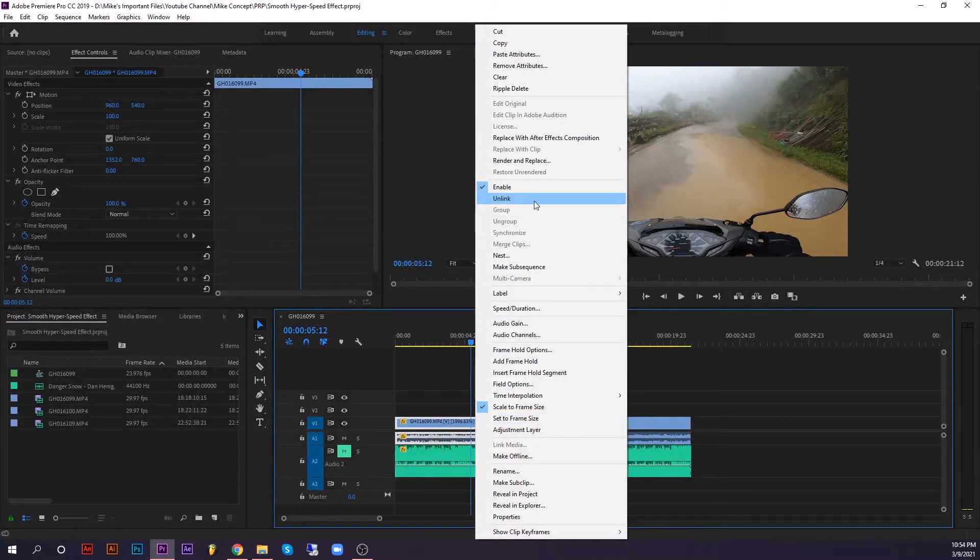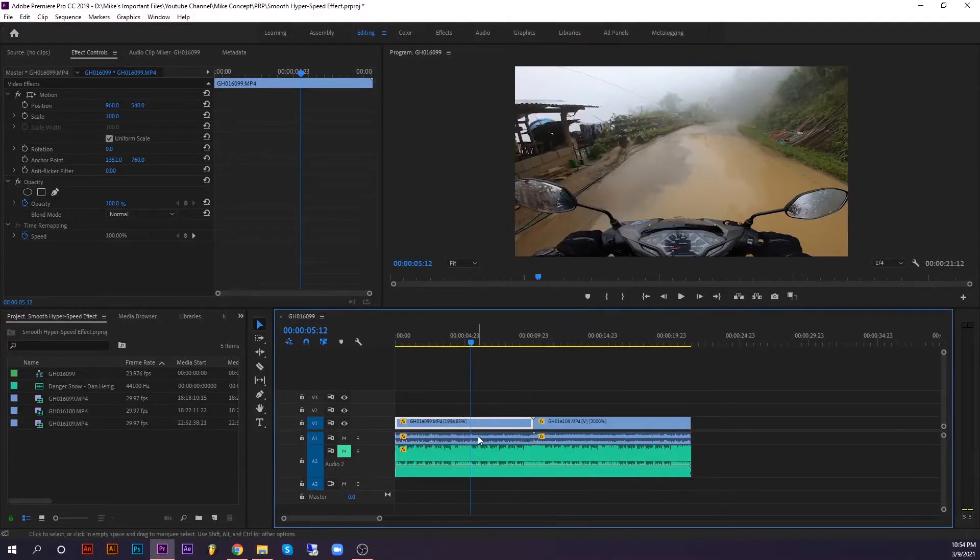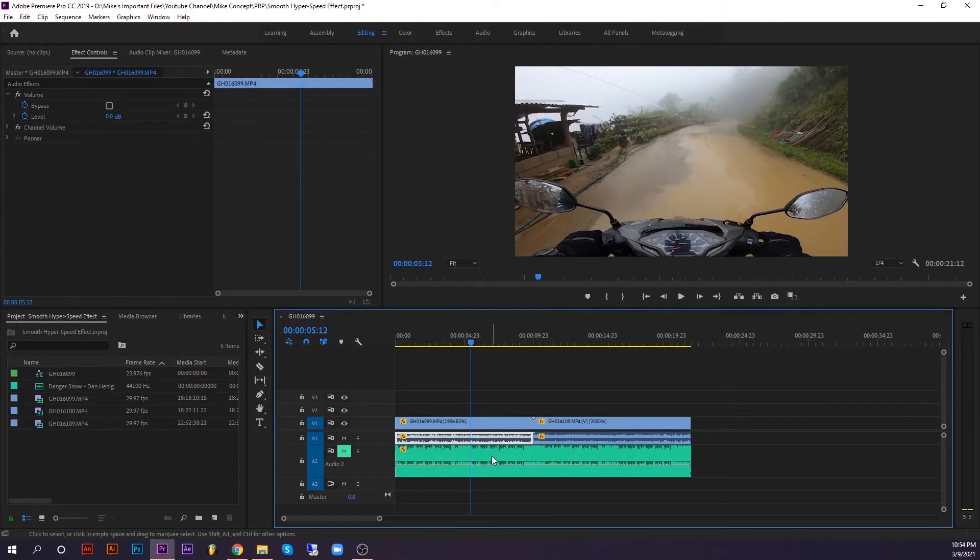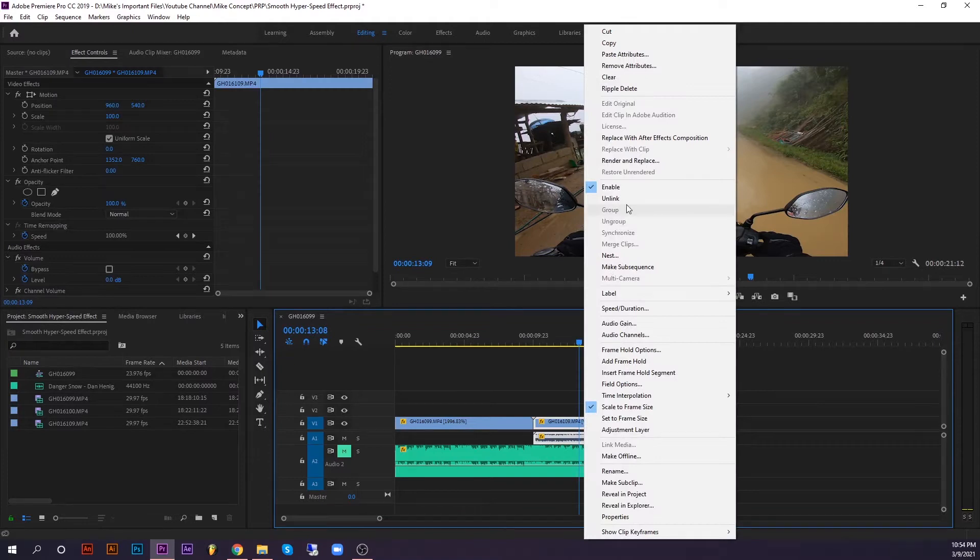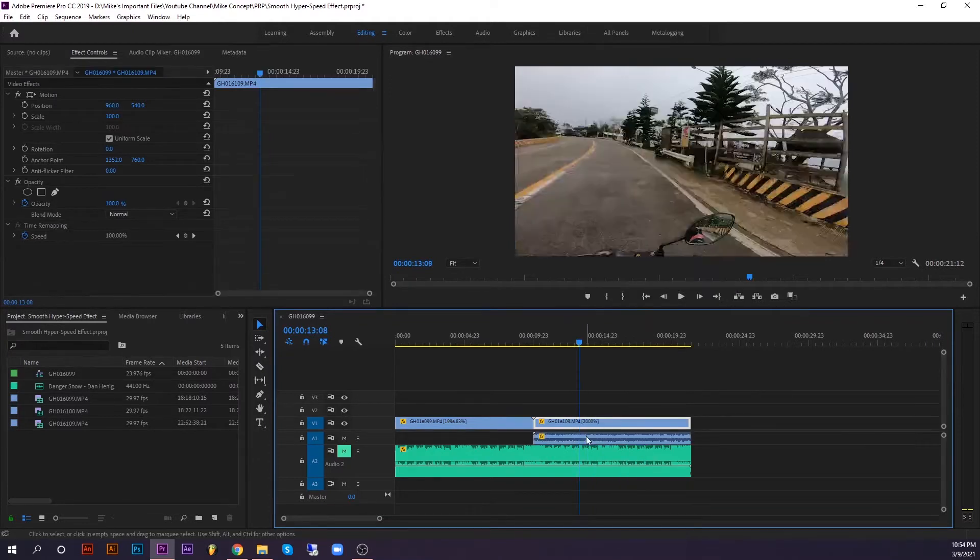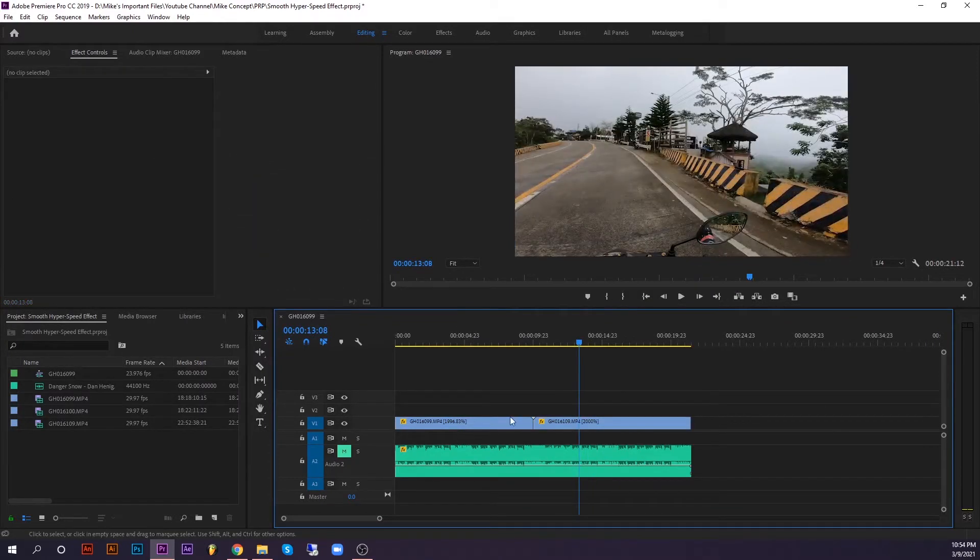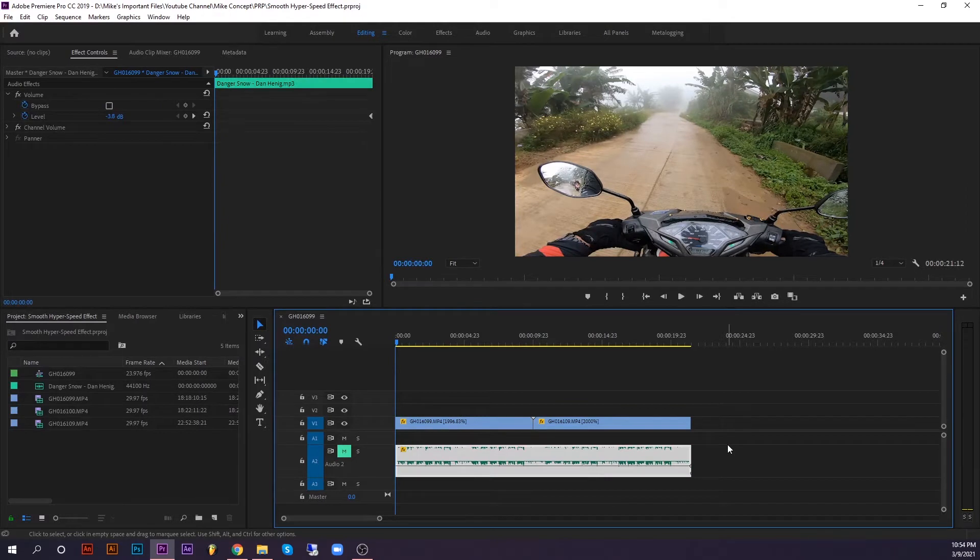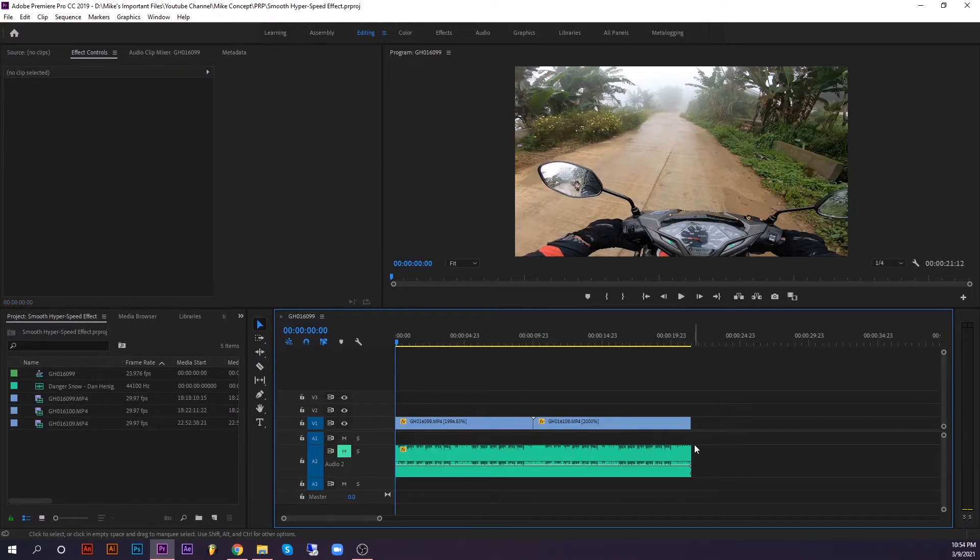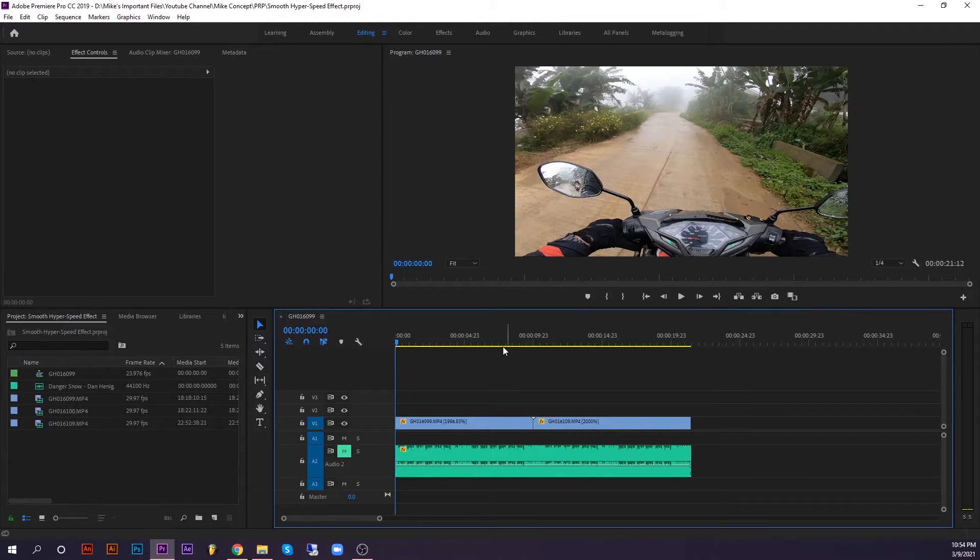So right-click the clip and unlink the video. Click the audio and Ctrl+X to delete - we no longer need that. I added a song here to incorporate into the video. I will unmute that later, and here is the fast-forward clip.